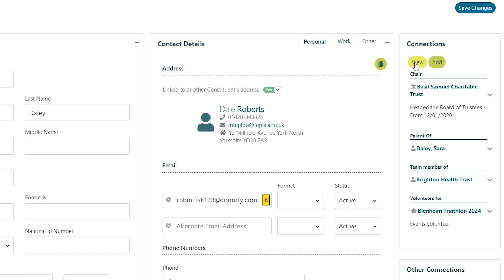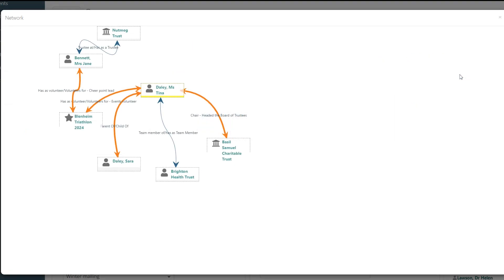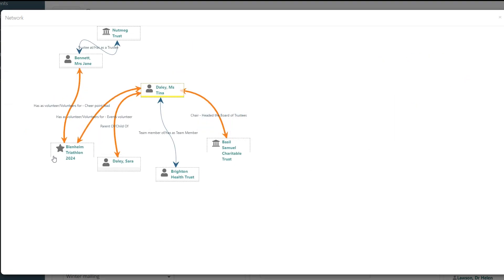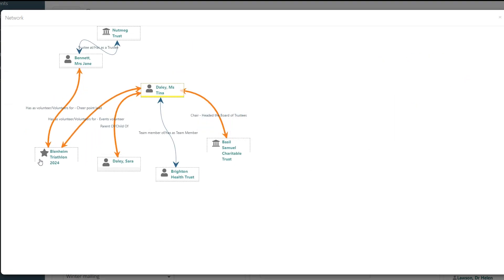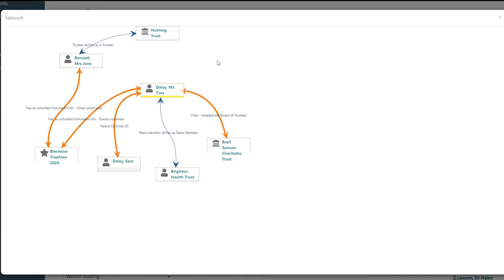You can then use the network map to be able to see the full picture of constituent networks and how they link together. Knowing how your constituents are connected can aid your relationship management and help you think tactically about partnerships, trust applications, and fundraising campaigns.